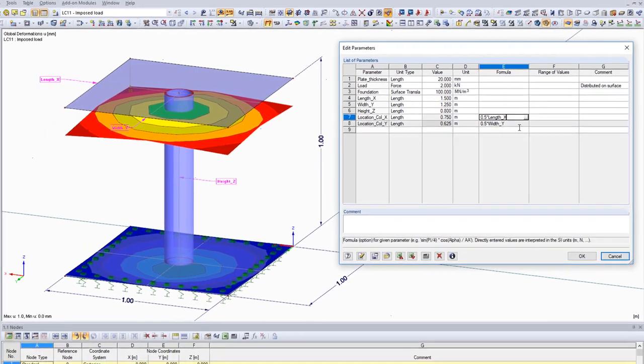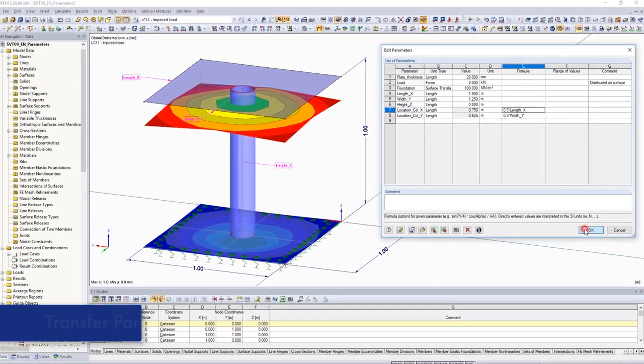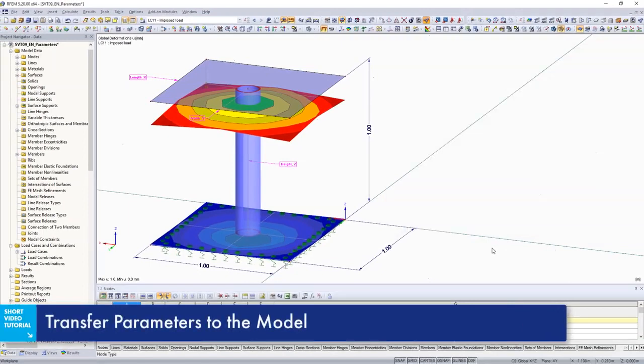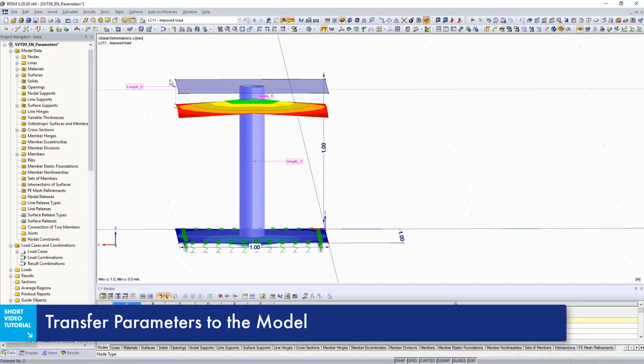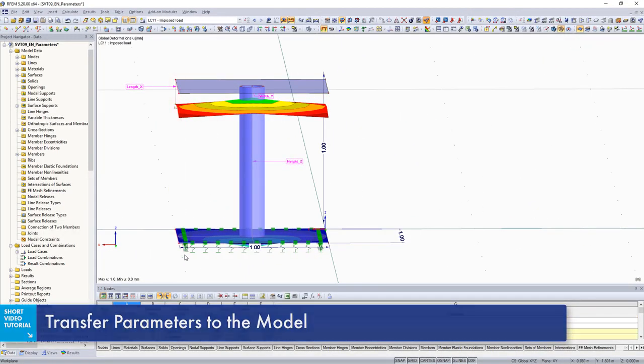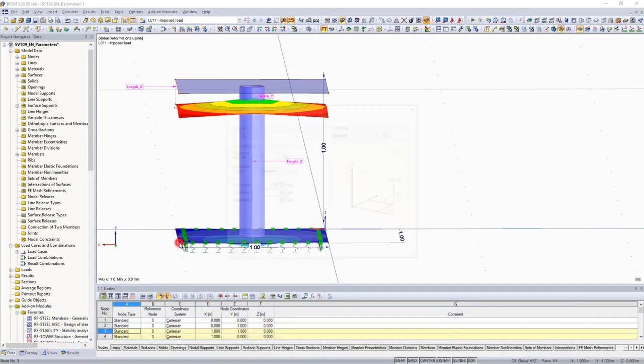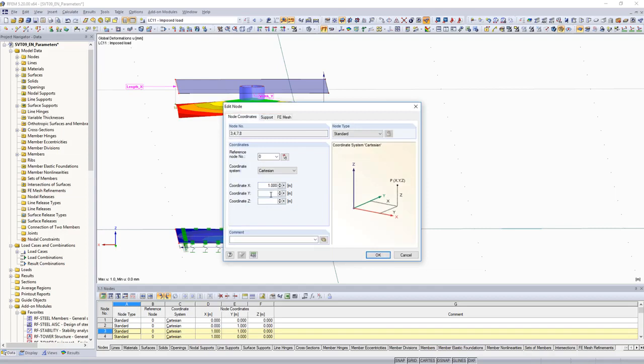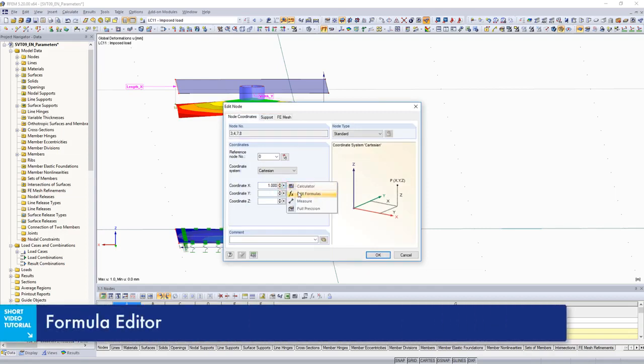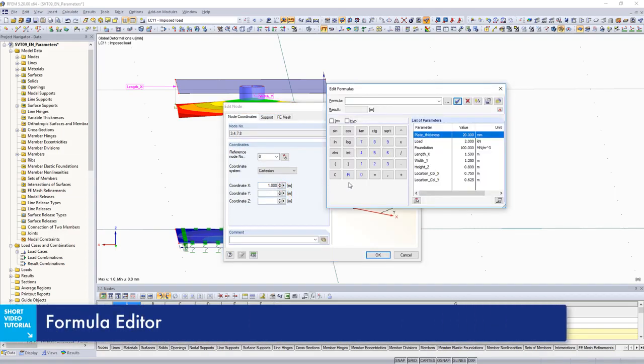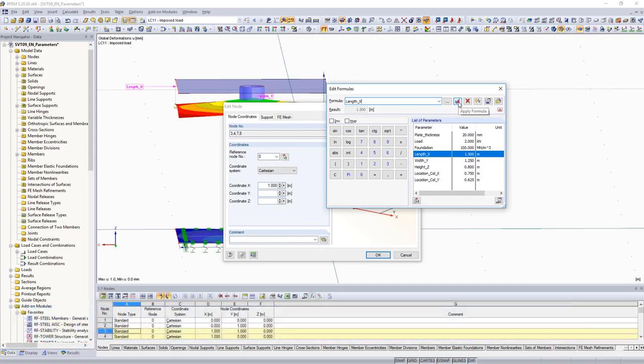In the following steps, defined parameters are assigned to the nodes. All nodes with the same x-coordinate are initially selected. Select Edit Formulas in the Formula Editor to define the parameter for length.